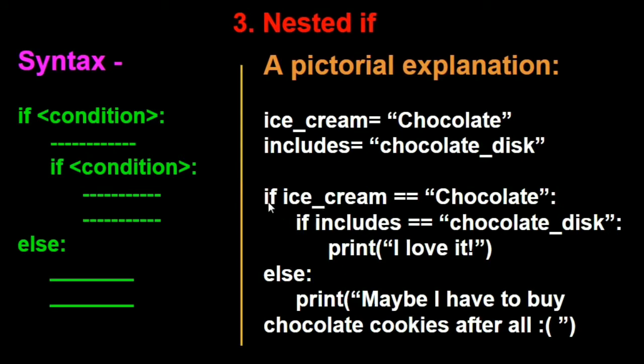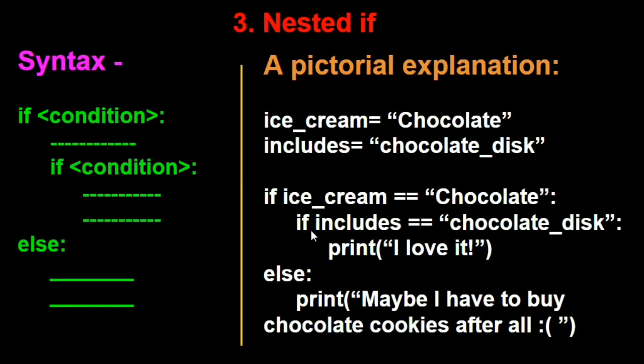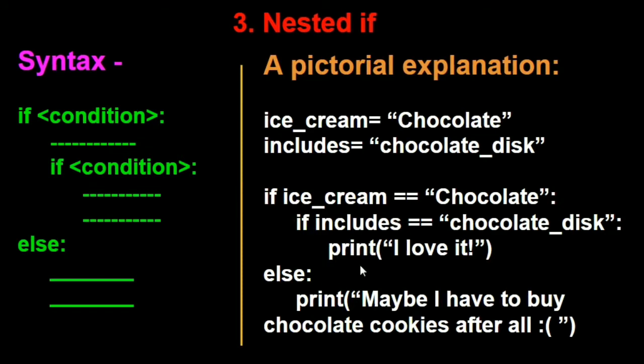You know that if this if condition turns out to be false, it will directly go here. Also if this if condition is false, or let's say chocolate is true but this is false, it will again print this statement. You just have to have if, if, if and you can have another else statement. So this is how nested if works.